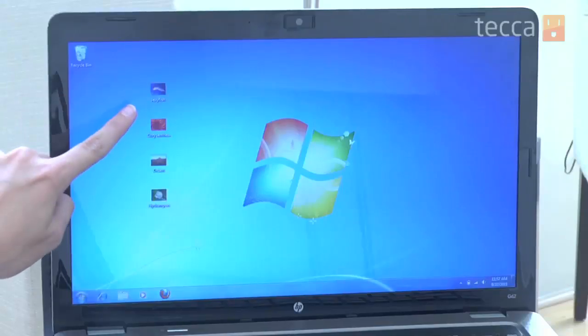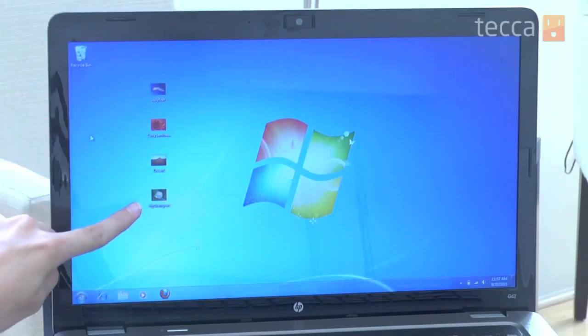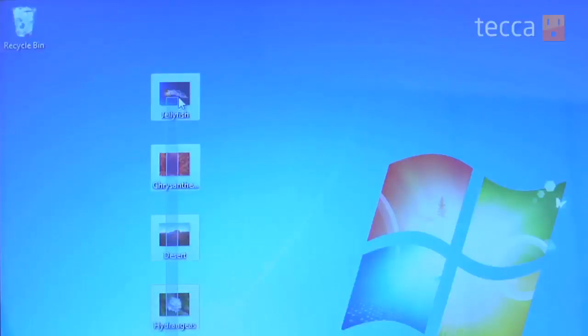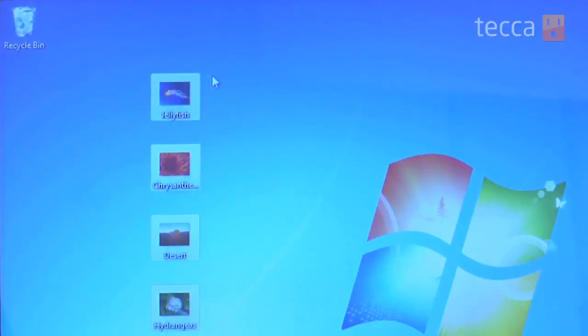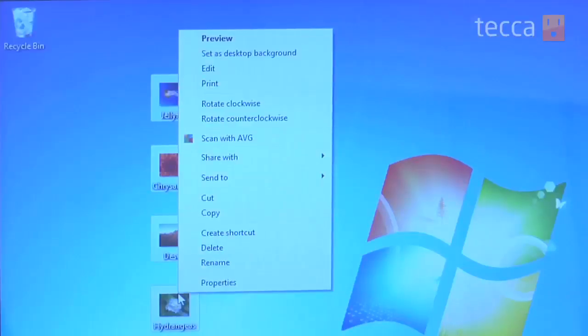If we're looking at our Windows desktop here, you can see I have four pictures available, and I want to compress those all into a zip file and send them to a friend. So what I'm going to do is select those pictures and right-click on them once they've all been selected.